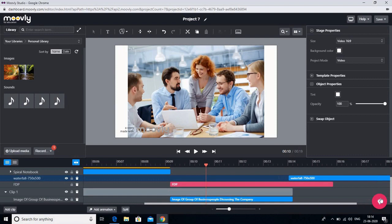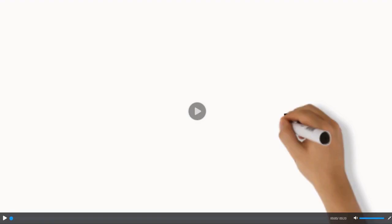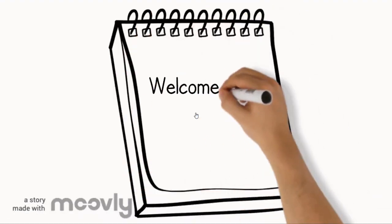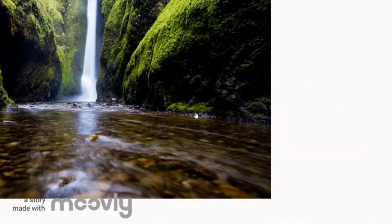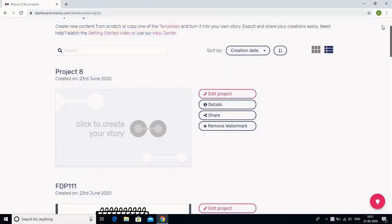You can combine various elements and then go to your dashboard to see the final product. The video plays showing the audio recorded: 'Hello and welcome to a new lecture. Today we would be studying about insurance.' This is how you create a video using Moovly.